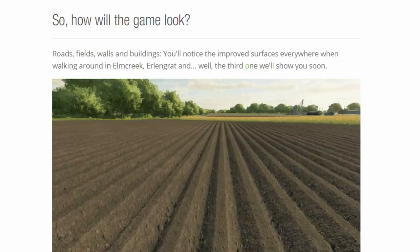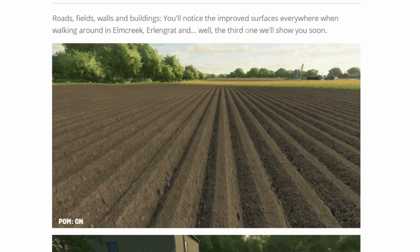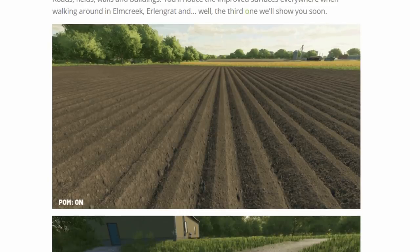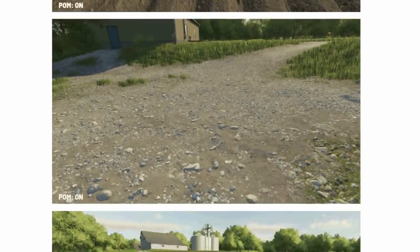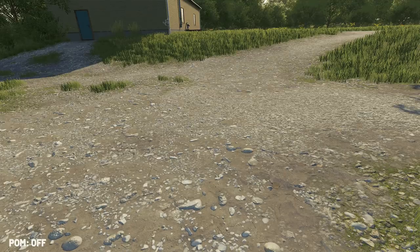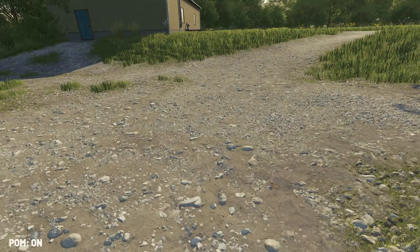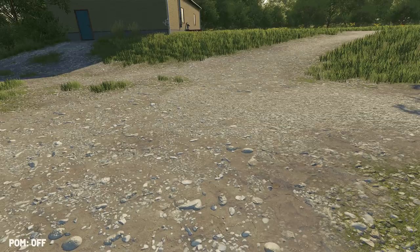So how will the game look? For roads, fields, walls, and buildings, you'll notice the improved surfaces everywhere when walking around in Elm Creek, Erlingrat, and the third map which we haven't been shown yet. We then have these differences again — different examples with it switched on and switched off. It really is impressive: you can see how certain areas sink lower and certain areas rise up.